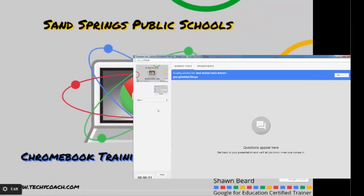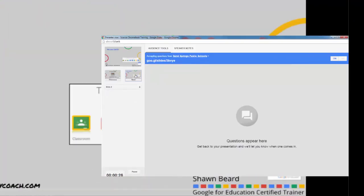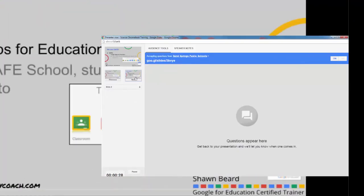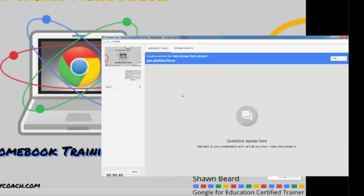You'll notice that you can also use the sidebar in presenter view to cycle through your slides in your presentation, and you can click next or previous to go through your slides. As audience members log in to the link that's provided at the top of your screen, they can ask questions on any mobile device they might have, whether it's a phone or a tablet.